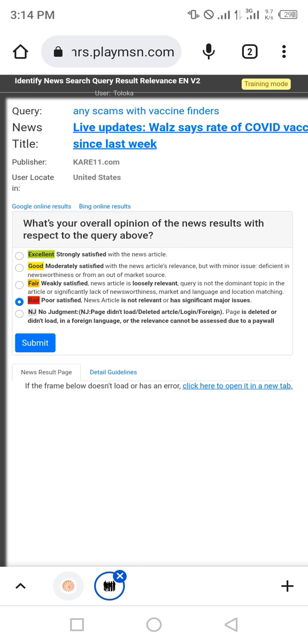Second is any SKM vaccine finder using live update. Now select different things, so select the bad.